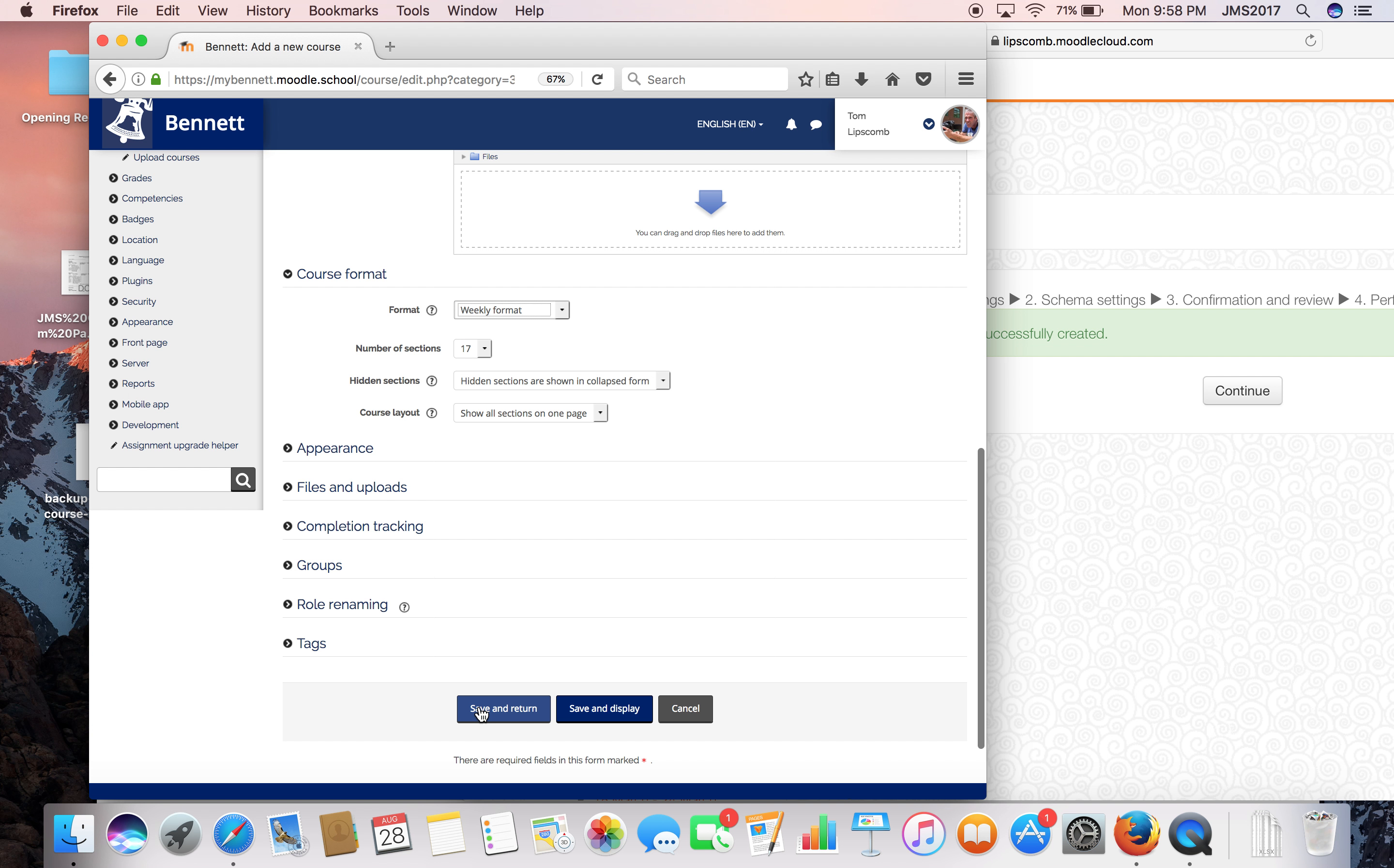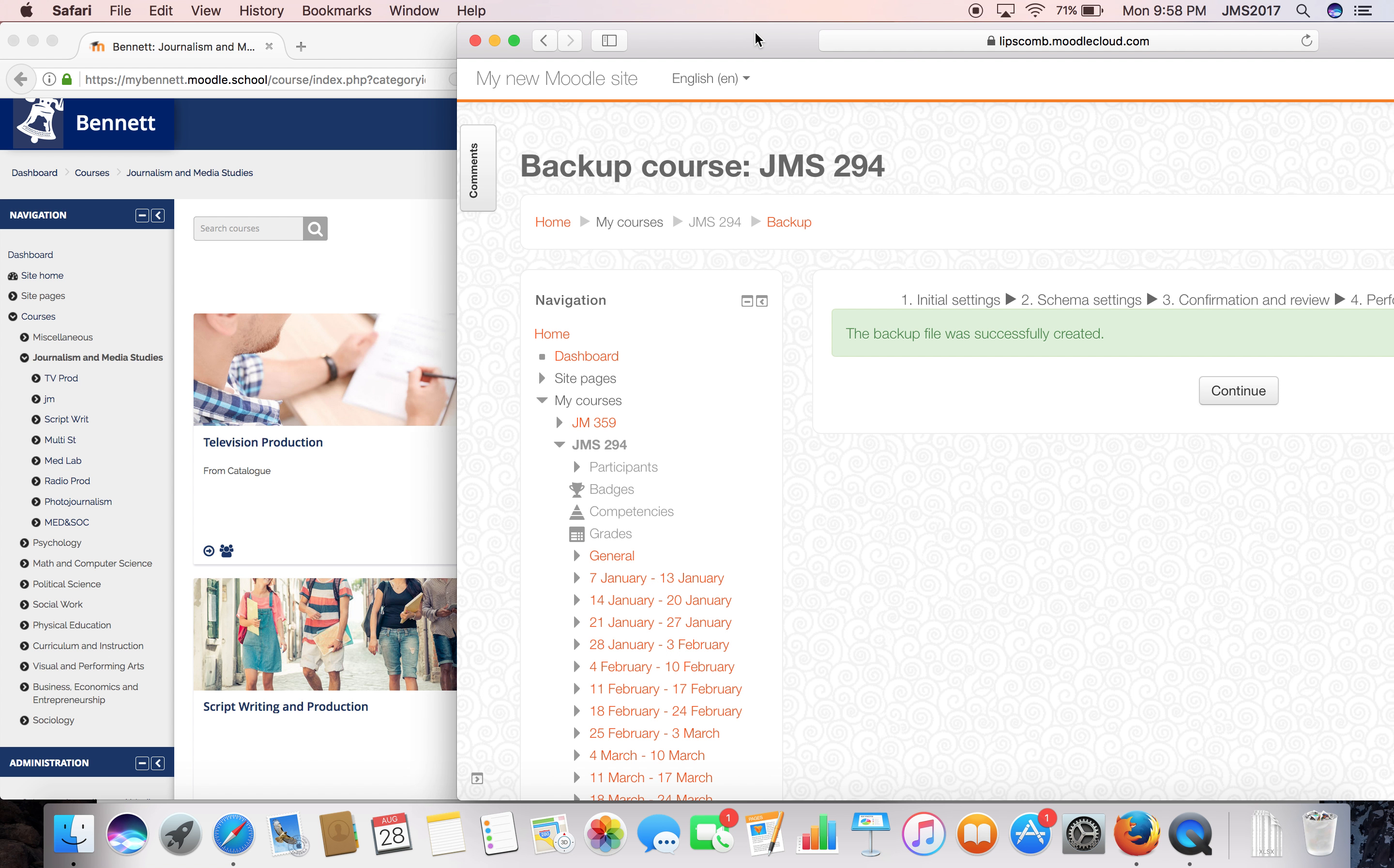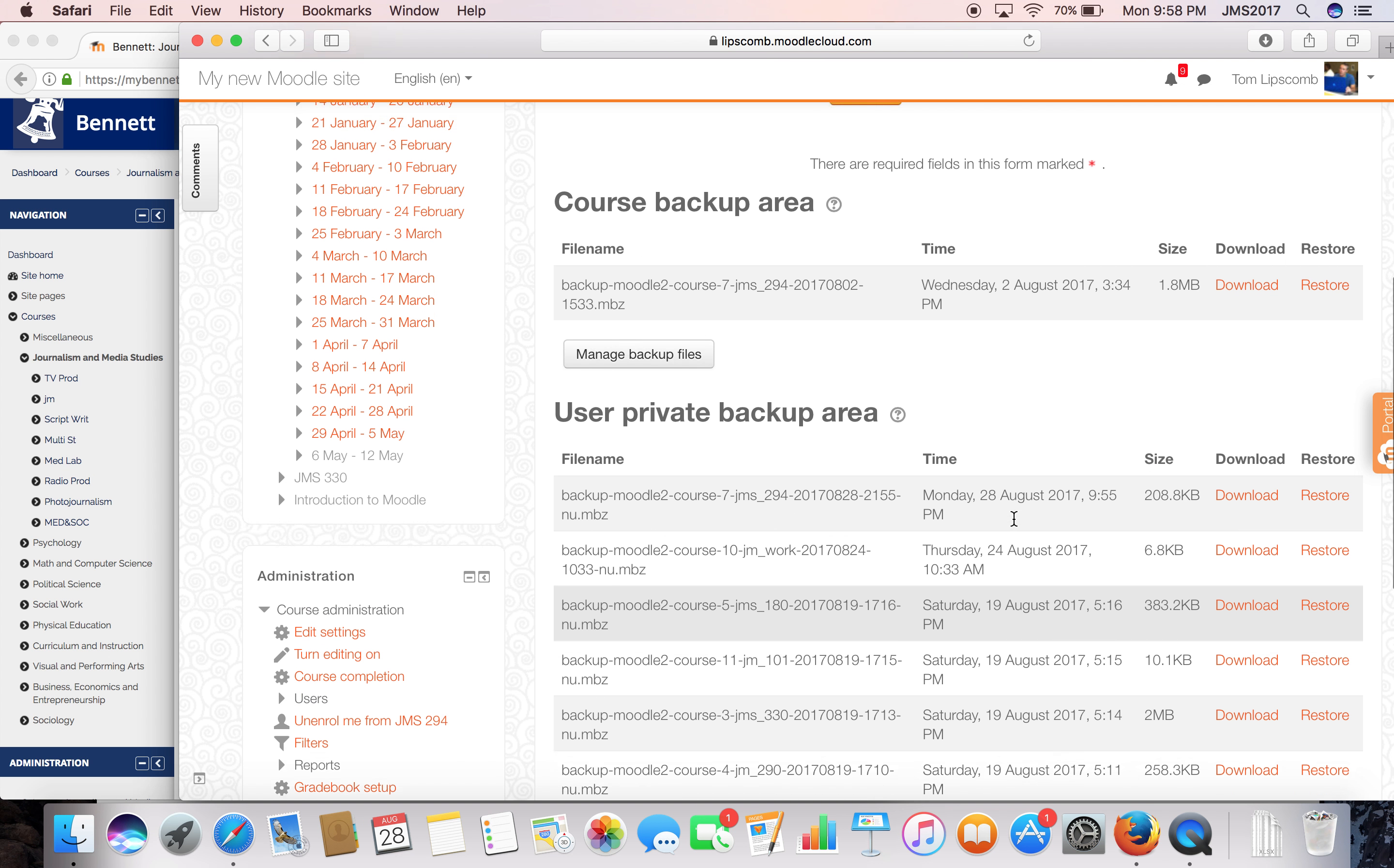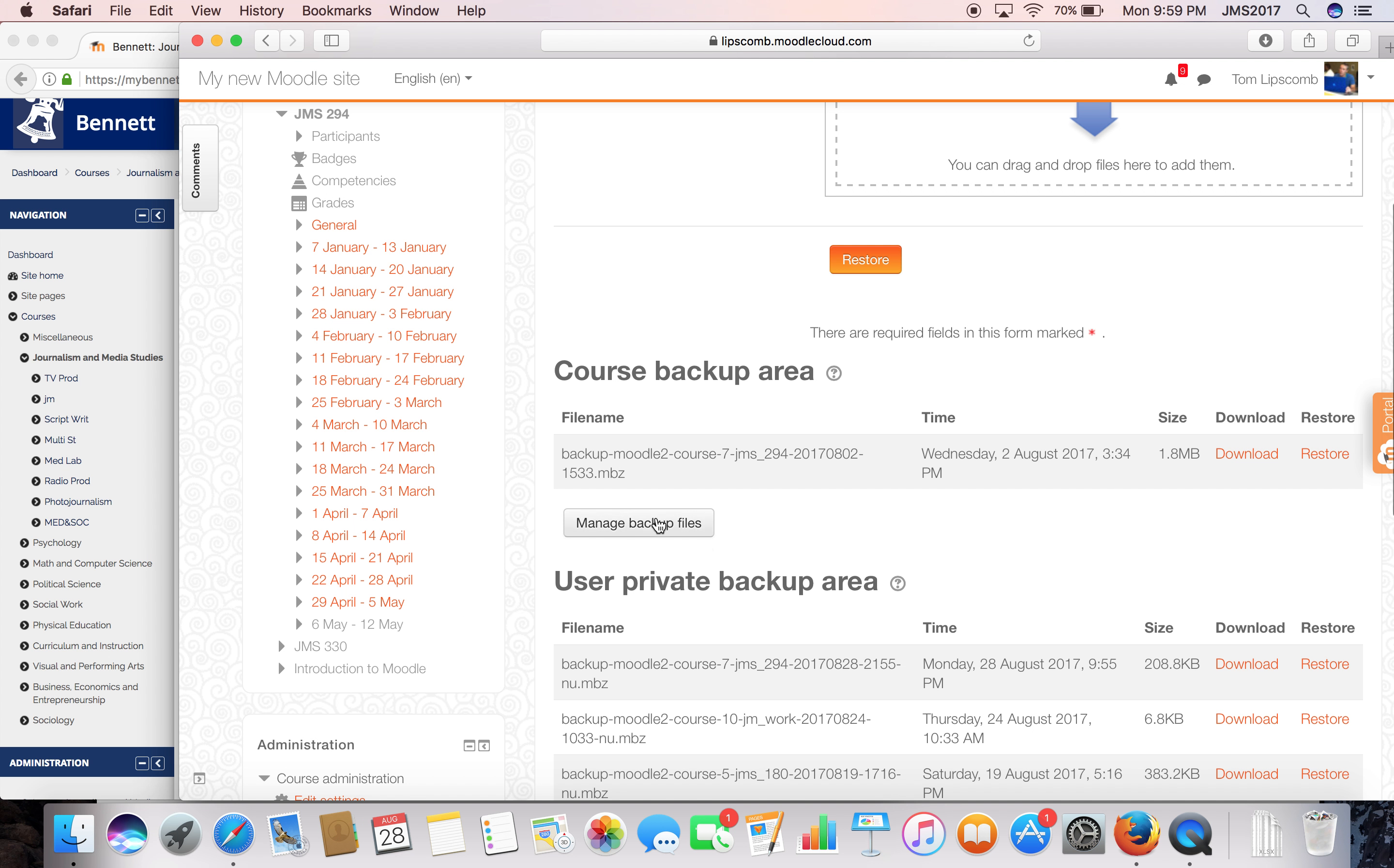That's all we really need to mess with at this point, so I'm going to save and return. We're going to be excited to see television production here. I see this backup is done, so I'm going to hit continue a couple of times on this end and go down to manage backup files.